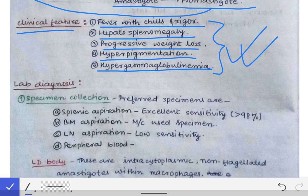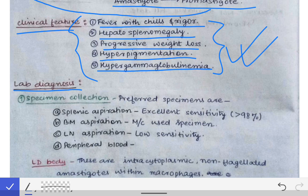When we see these symptoms in a patient coming from a district known for endemicity of Kala-azar, particularly in Jharkhand or Bihar, we must suspect Kala-azar. In exam questions, a patient from Bihar or Jharkhand presenting with these symptoms should prompt the diagnosis of Kala-azar, after which we proceed to lab diagnosis.